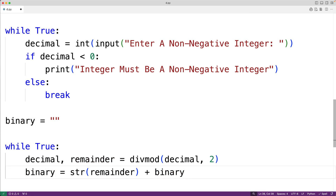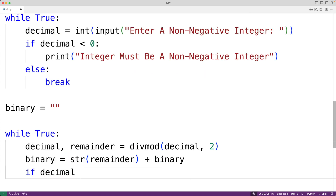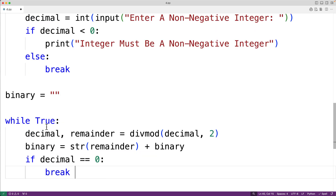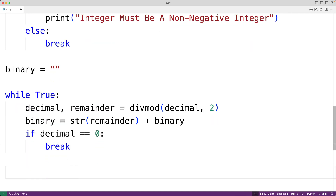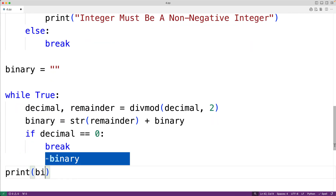Remember the order of the digits: the leading digit of the binary number comes from the last division operation we perform. We check if the quotient has reached zero — if decimal equals zero, we stop the algorithm with break. Finally, we print the binary number using print(binary).